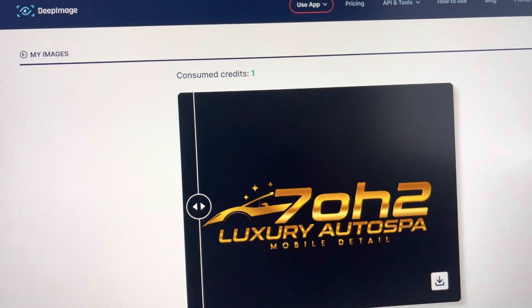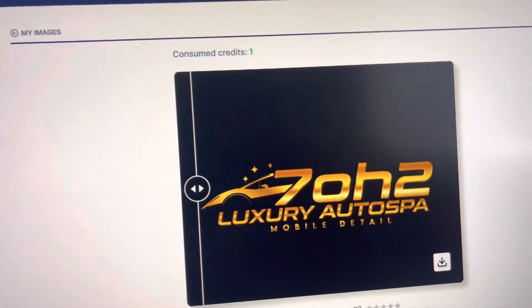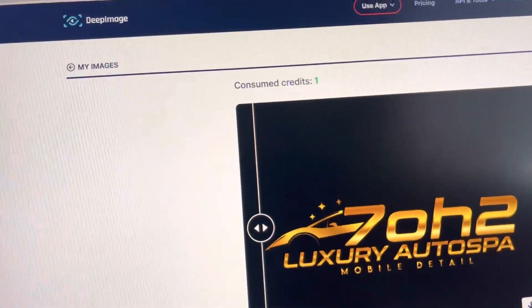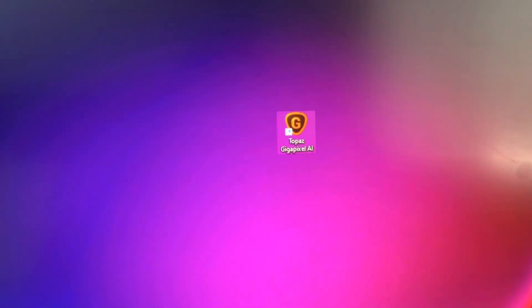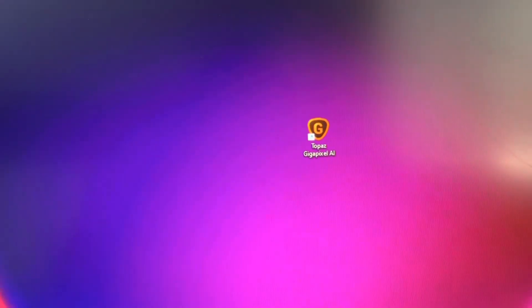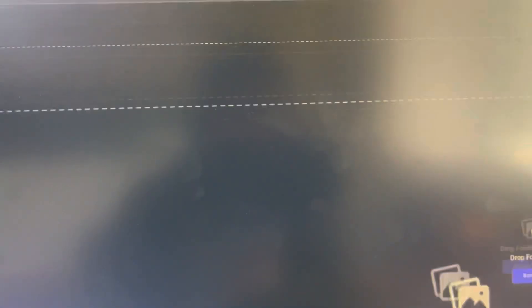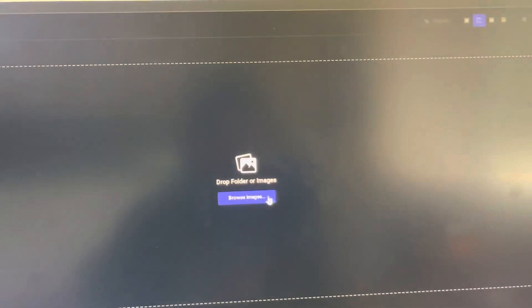Now it's downloading. That's one option, and I'm going to show you another program I use, which is Topaz Gigapixel AI. This one is $99 just for the software — there's no subscription fee or anything like that.